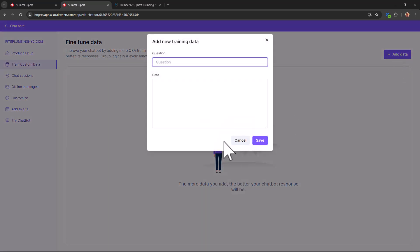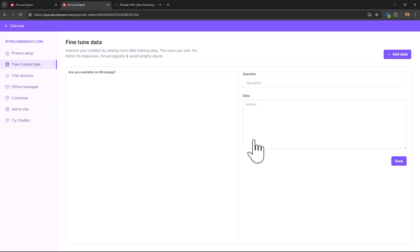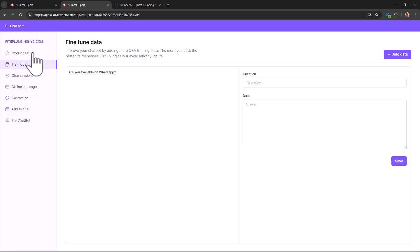You can train custom data too. That means you can give it specific questions and answers to those specific questions, and the chatbot will perfectly answer those questions with the answers that you put. For example, are you available on WhatsApp? You can put this information in, and then next time people ask this chatbot, hey can I find you on WhatsApp or anything similar, it's going to respond with a very qualified answer, the exact information that you want to give people.